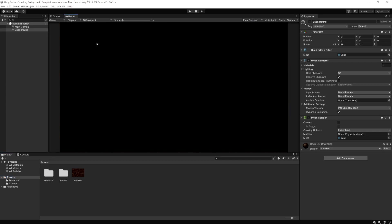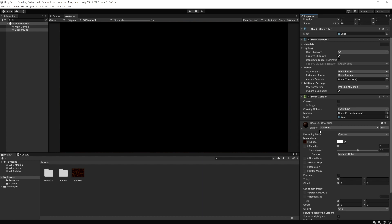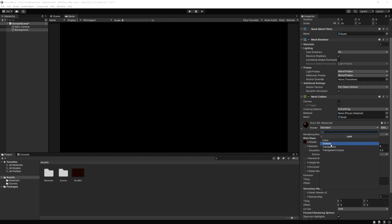If we go to the game tab, you'll notice it's very dark and we don't see anything. If we expand on the rock background material, notice it's using a standard shader by default. So let's change this to the unlit shader and select Texture.